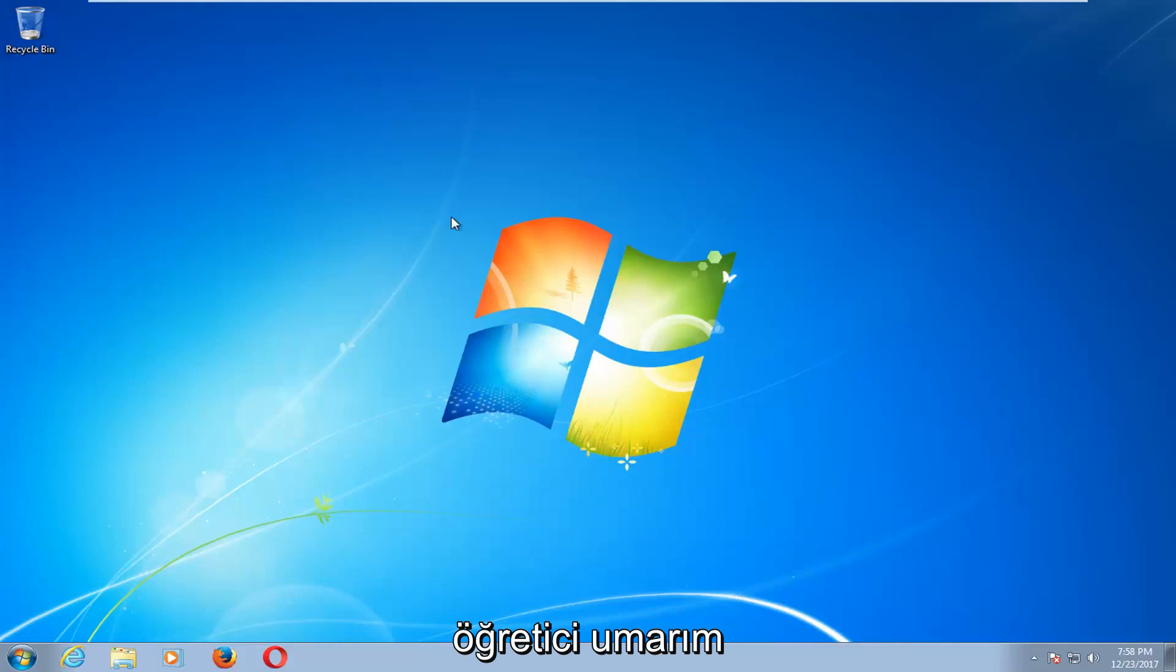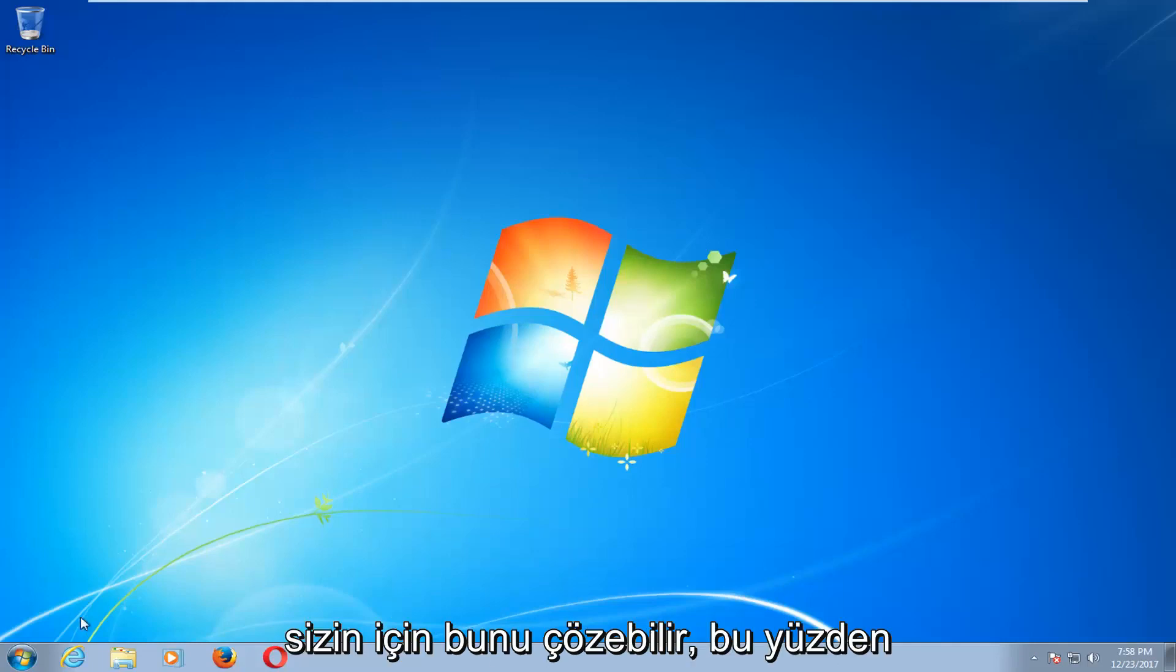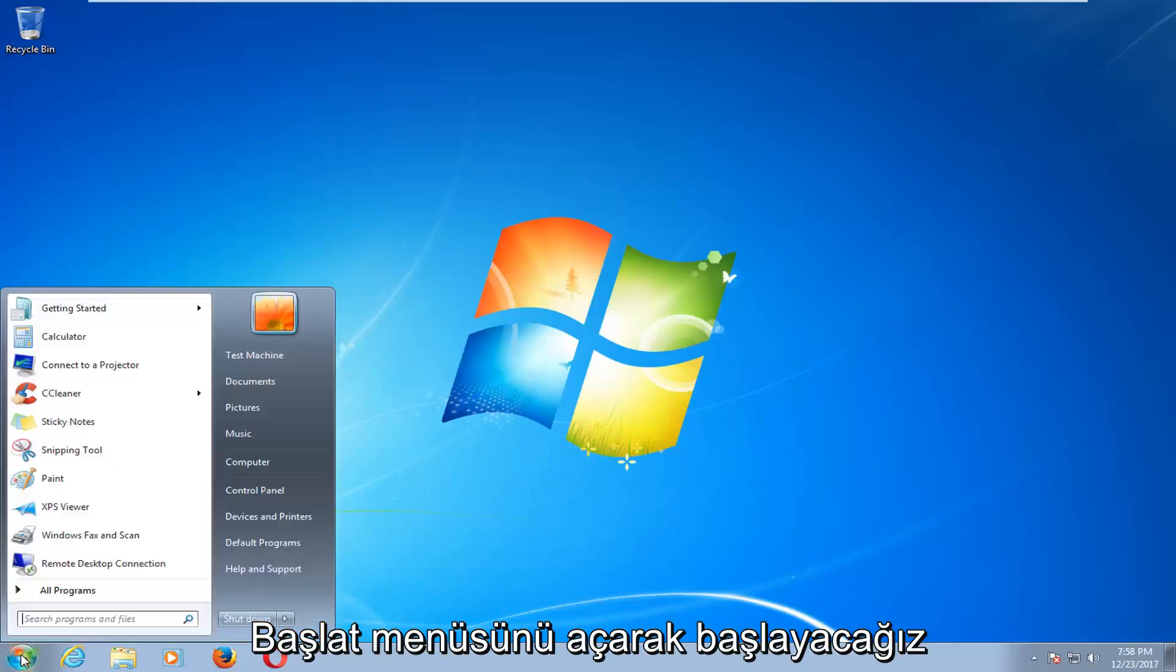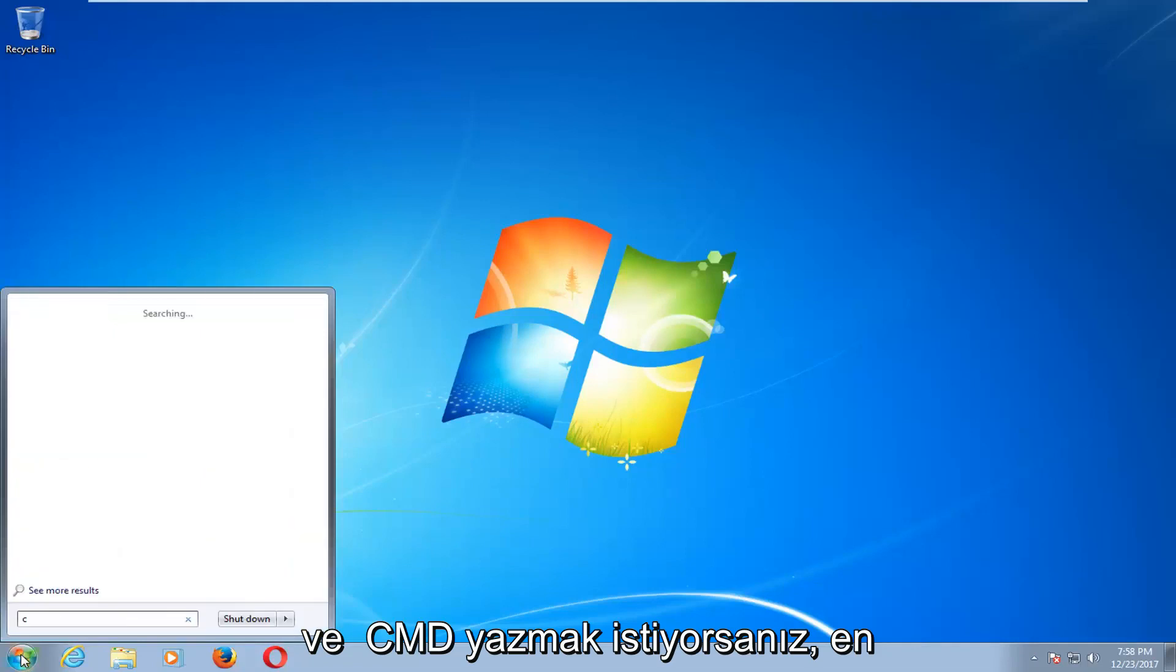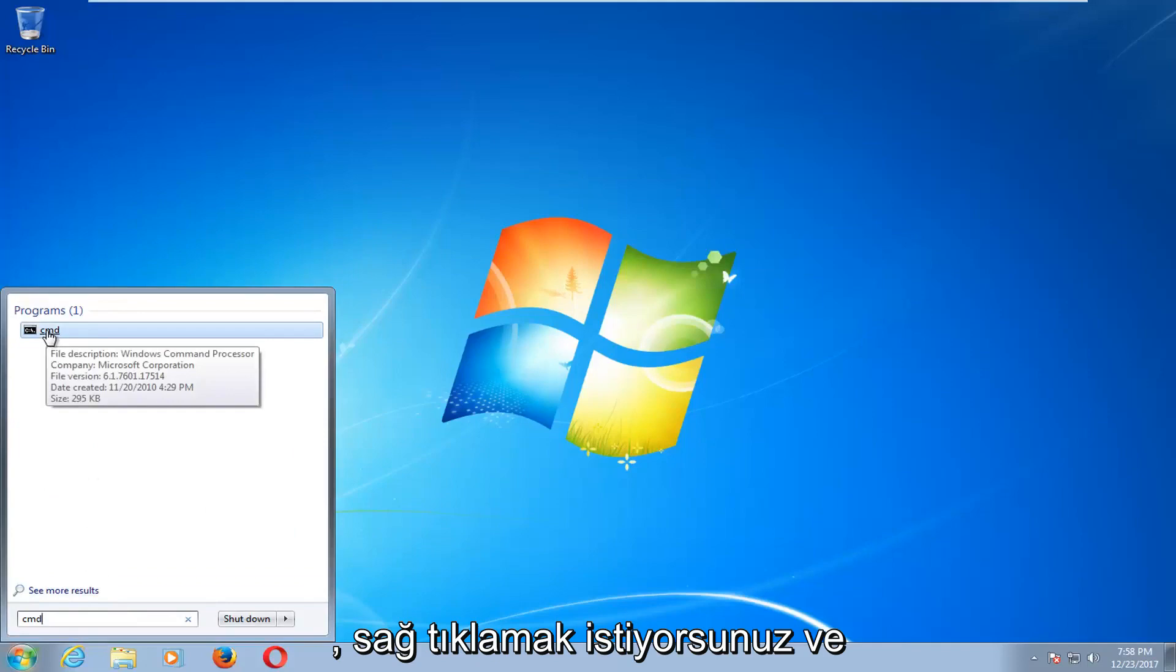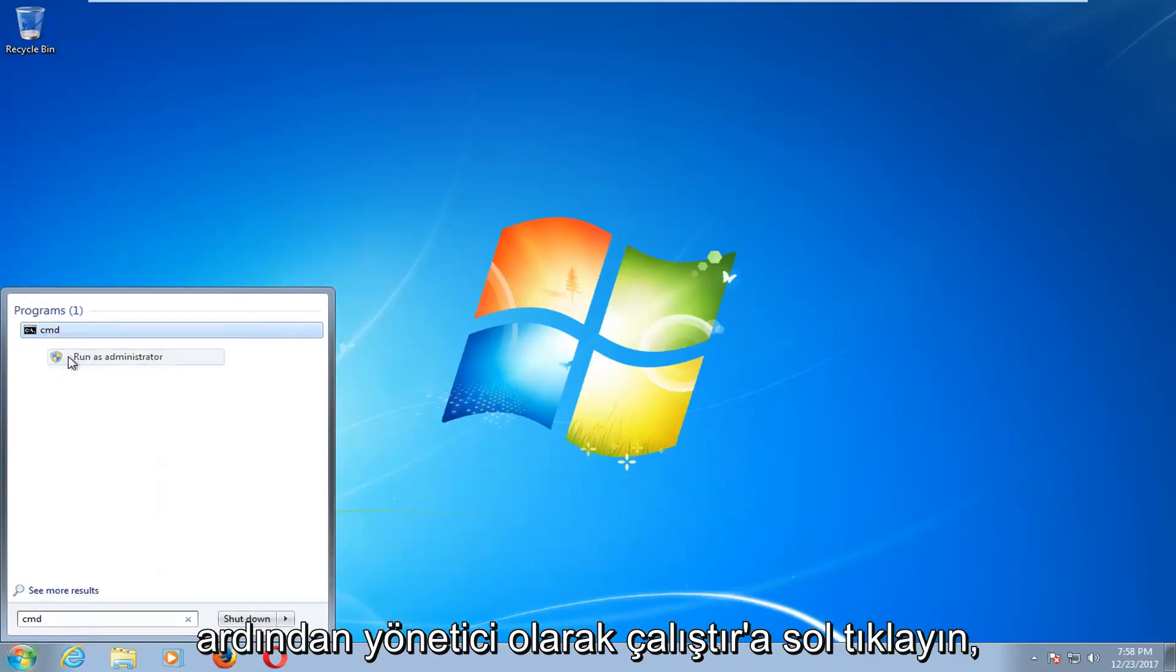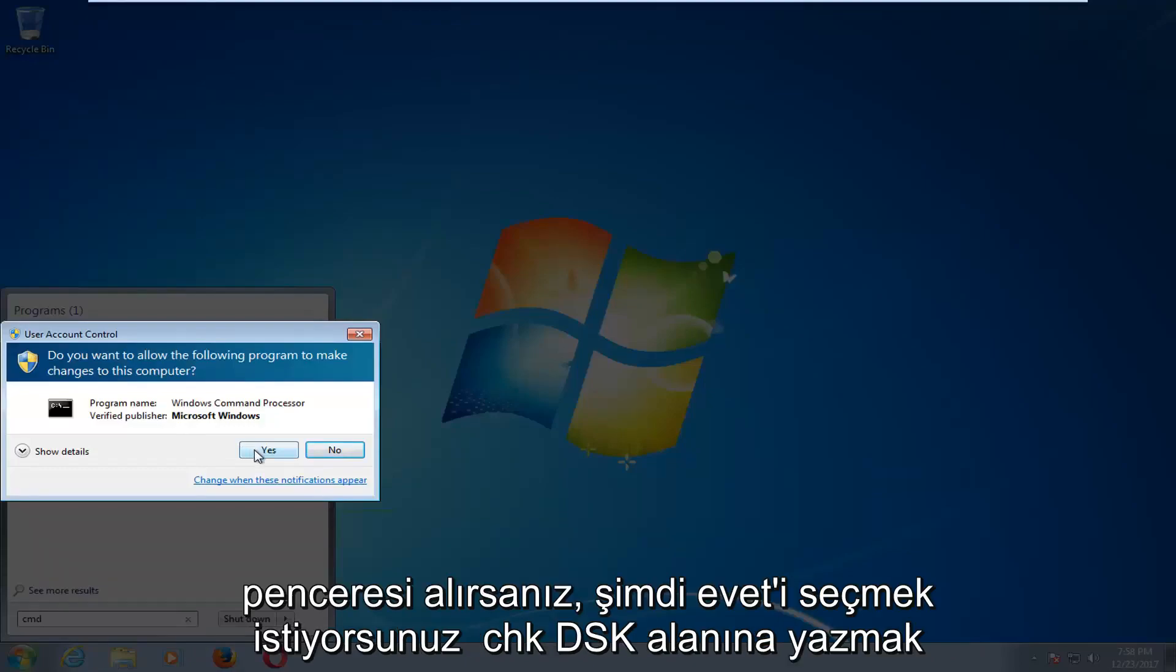This tutorial should hopefully be able to address that for you guys. So we're going to start by opening up the start menu and you want to type in CMD. One of the best managers should come back as CMD here. You want to right-click on it and then left-click on run as administrator. If you receive a user account control window, you want to select yes.